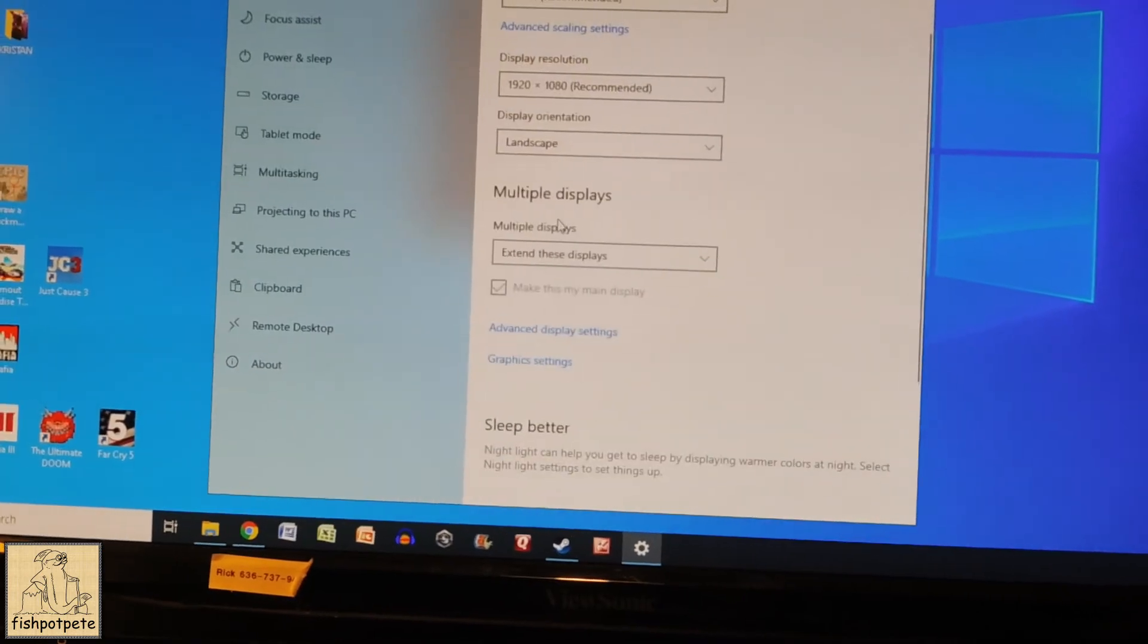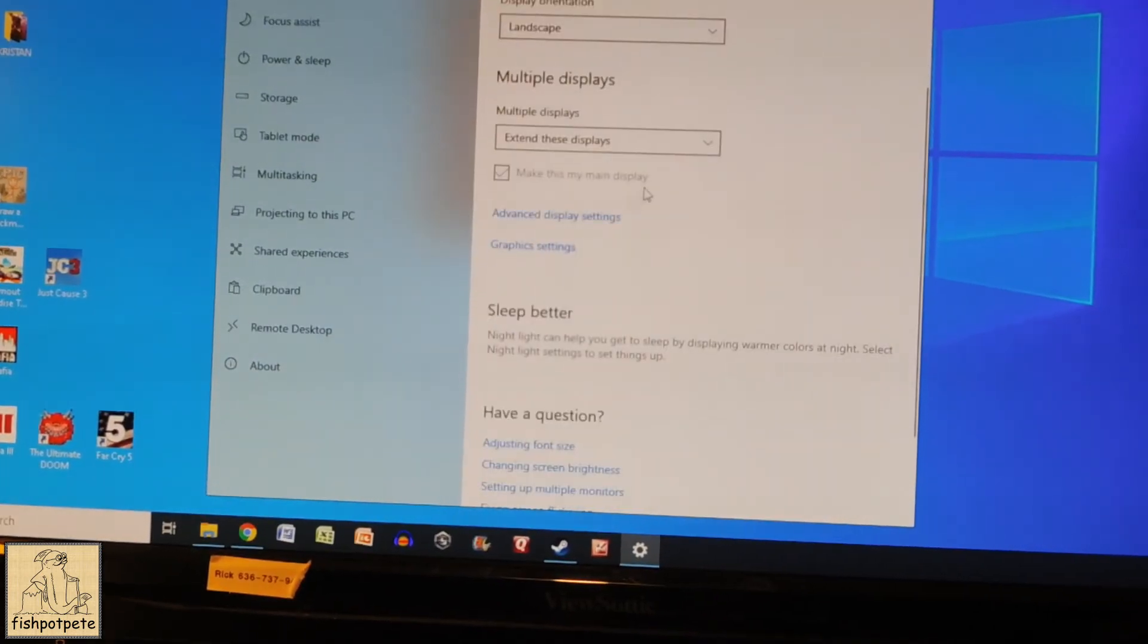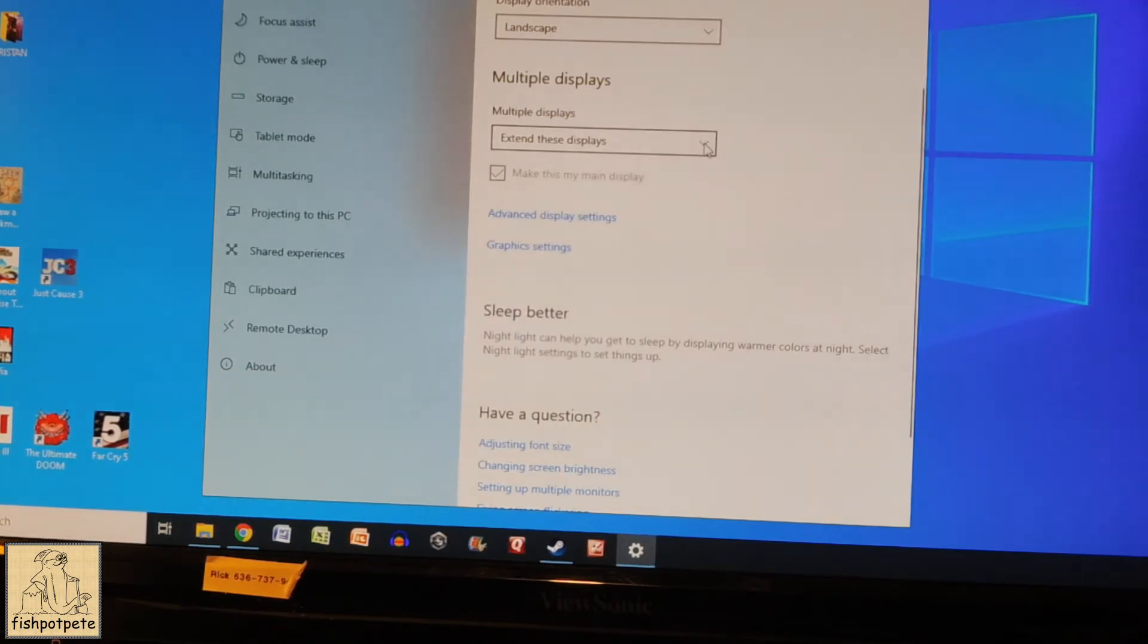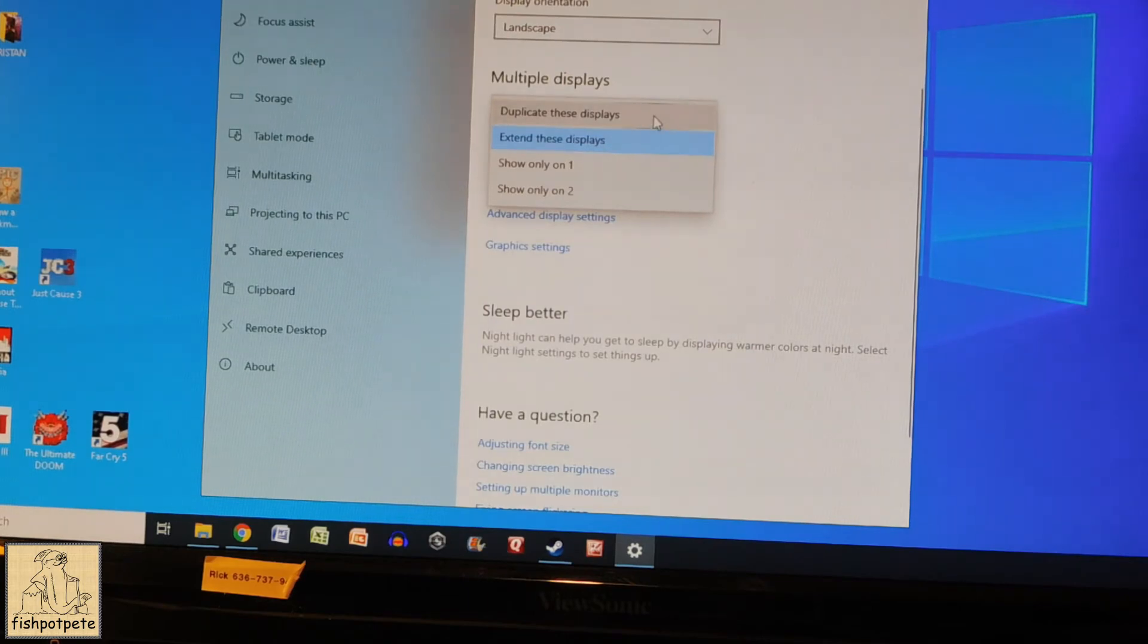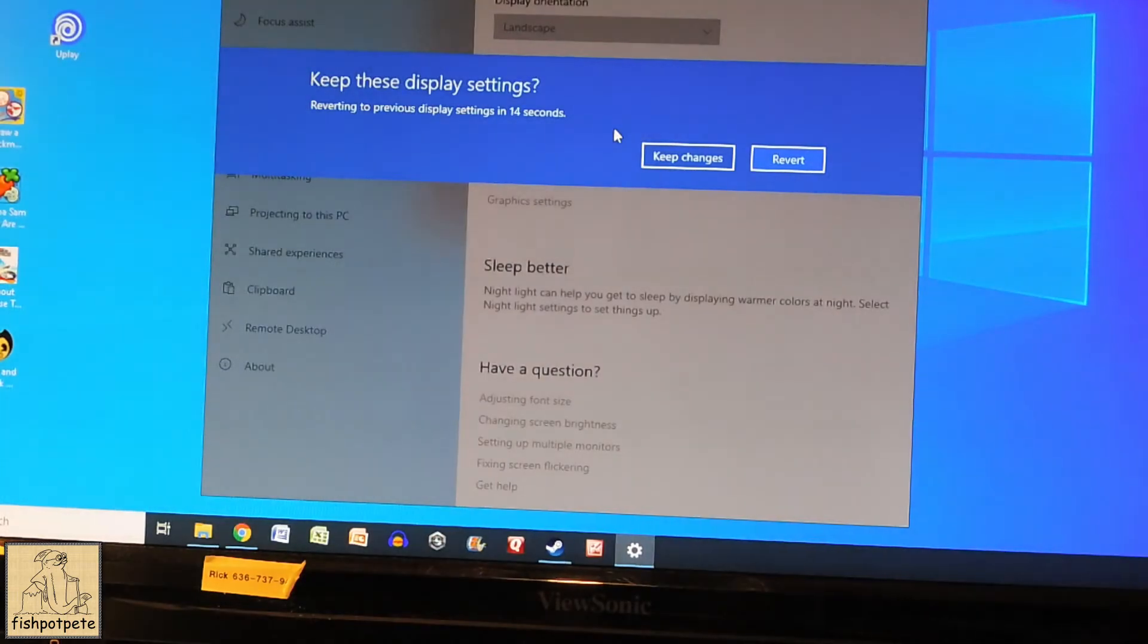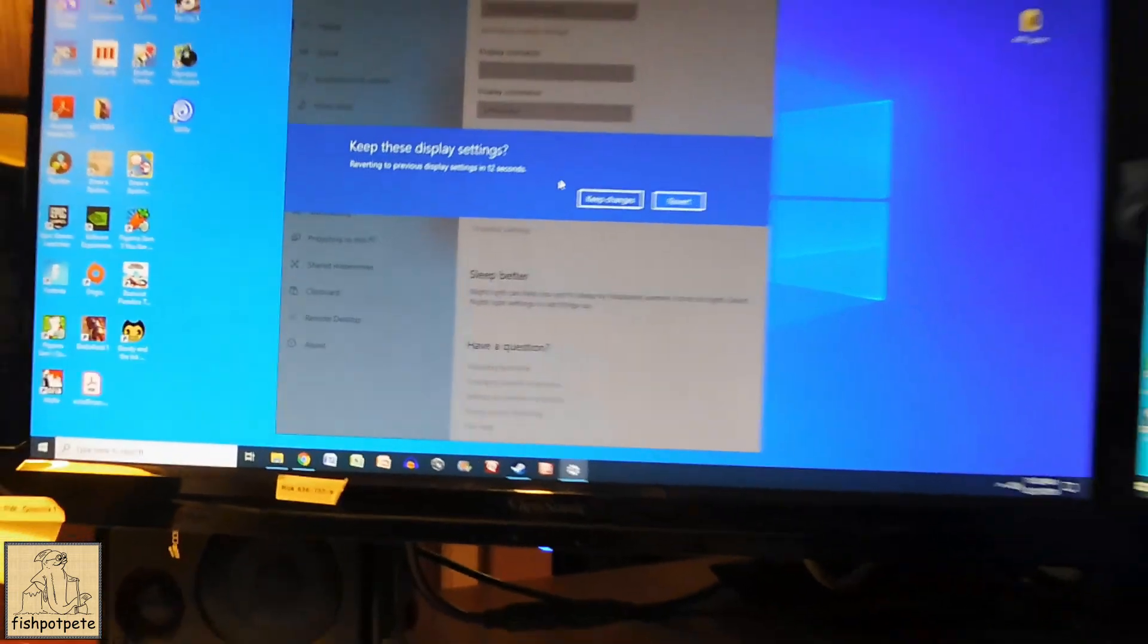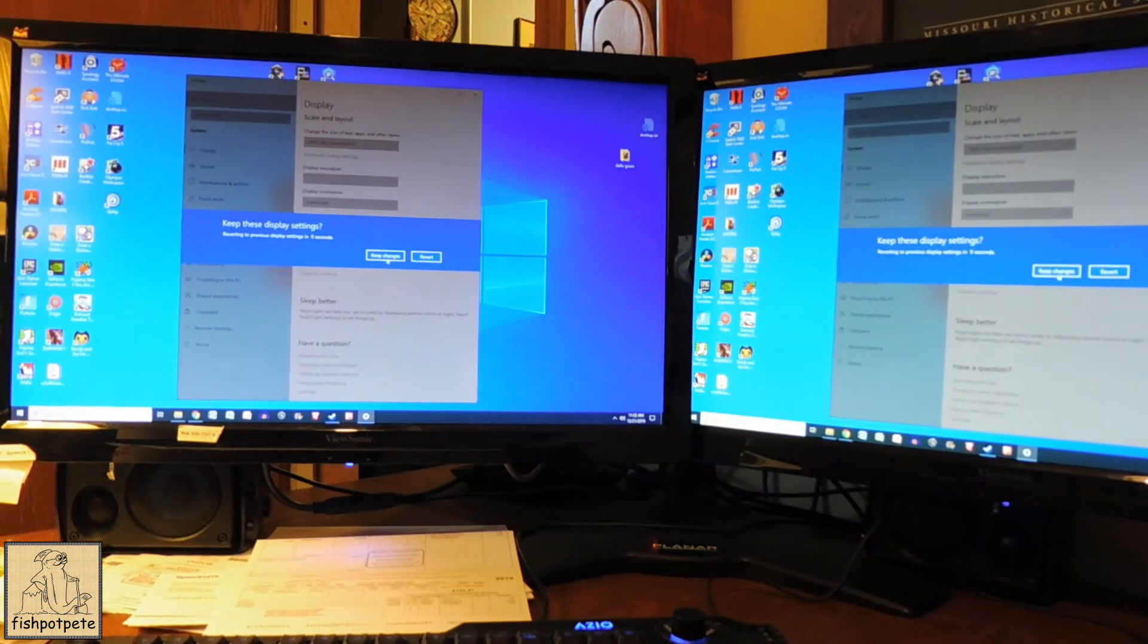So what we're going to do now, we're going to scroll down to multiple displays. Now what I found was, I don't know if this is the best way to do it, but I went to multiple displays and so it's on extend which is what I normally would have it. What I did was duplicate these displays. I made them both the same and I went ahead and kept that change.